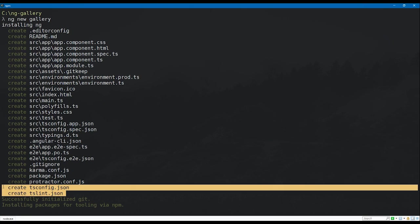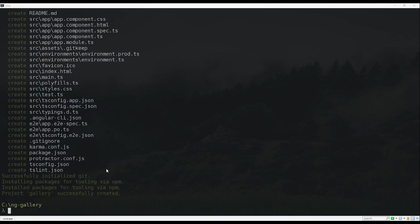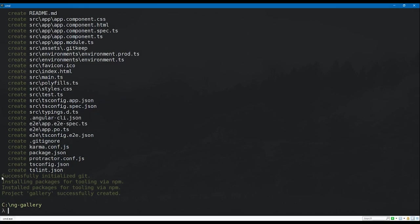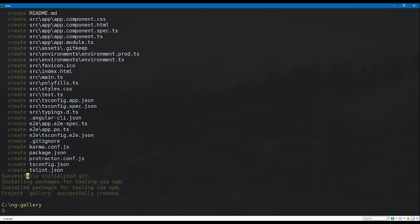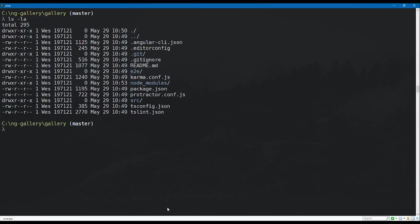The CLI is creating a bunch of configuration files, our main app component, styles and markup for the application, an index.html file, and a whole bunch of TypeScript files. Once complete, you should see that it has successfully created the gallery project and initialized a git repo inside the directory as well. Now cd into the directory it created and take a look at what's inside.